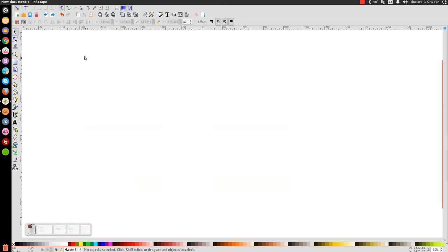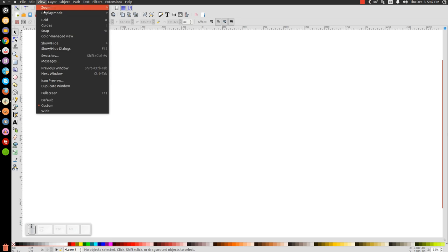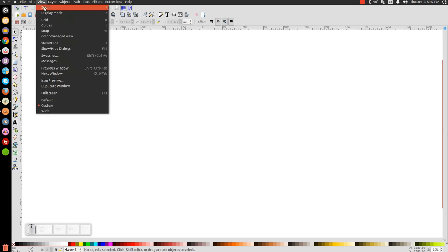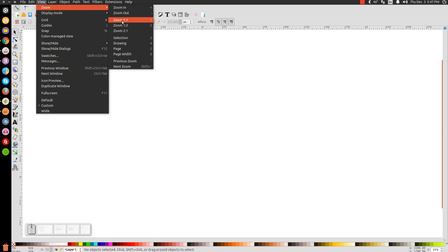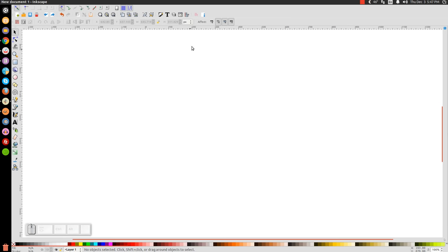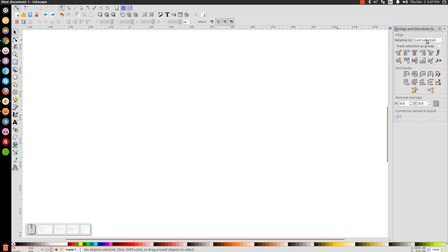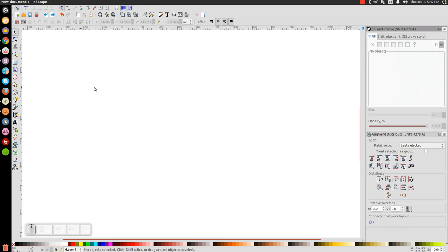The first thing we'll do in Inkscape: go to View, make sure you have Customs selected, then go to View, Zoom, Zoom in at one-to-one. Open up the Align and Distribute menu with that button, make sure you have Last Selected chosen from that drop-down. Then we'll open up our Edit Objects, Colors, Gradients, and Stroke menu.